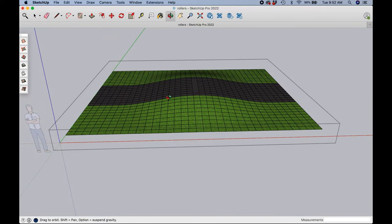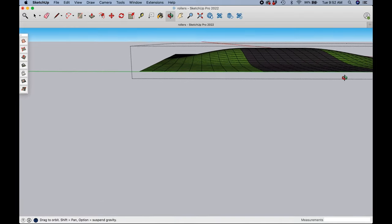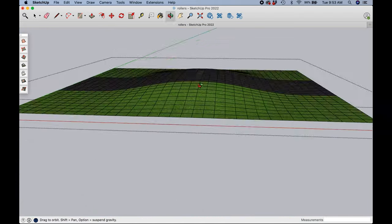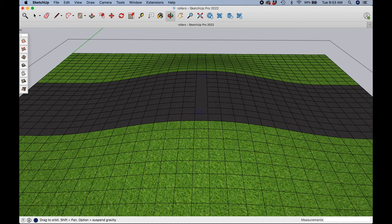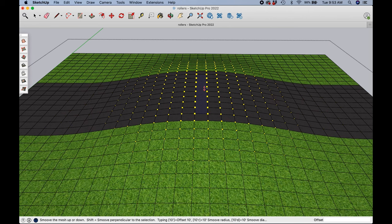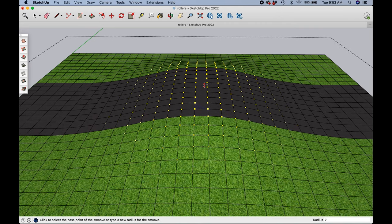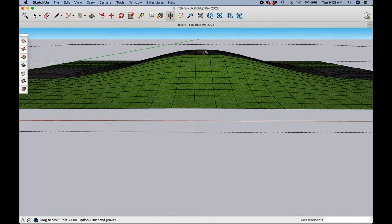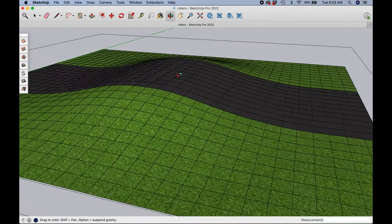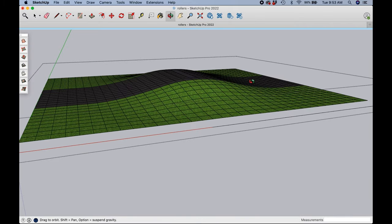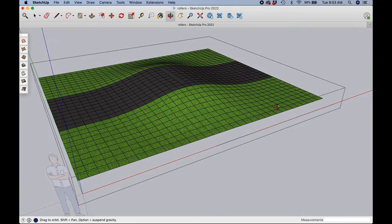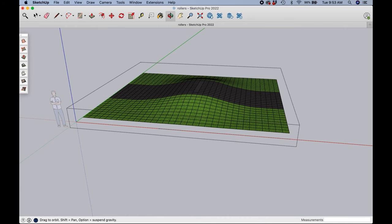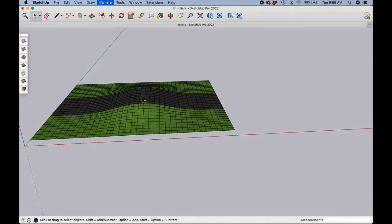At that point if we want to change the shape of the roller we can do the same thing again: click the middle, click this tool, define a smaller radius, say like seven, and then pull that up again. And now the roller is a little more peaky than it was before. Cool, I'm happy with that roller - I would definitely ride it.